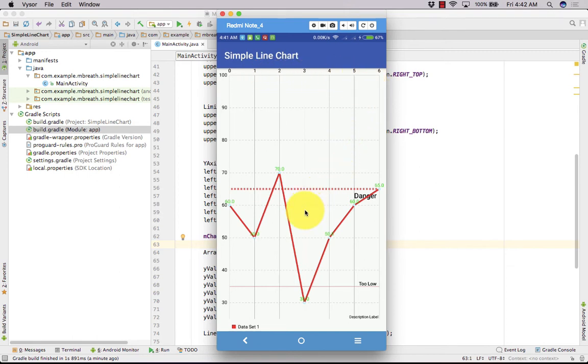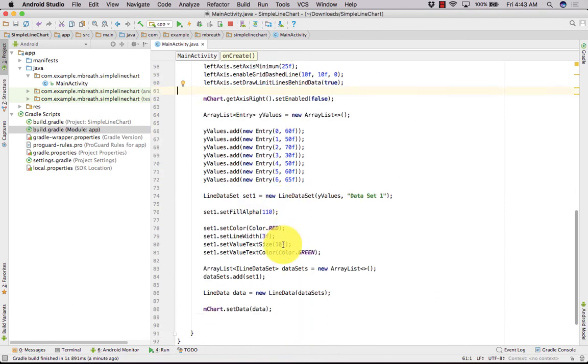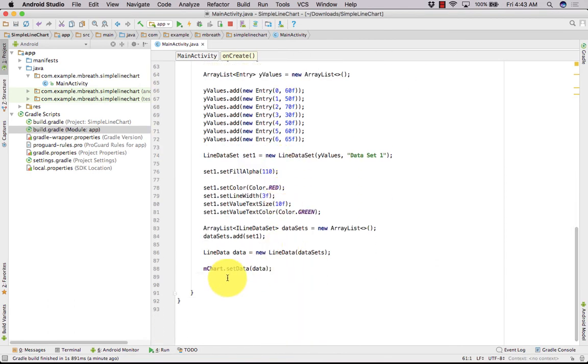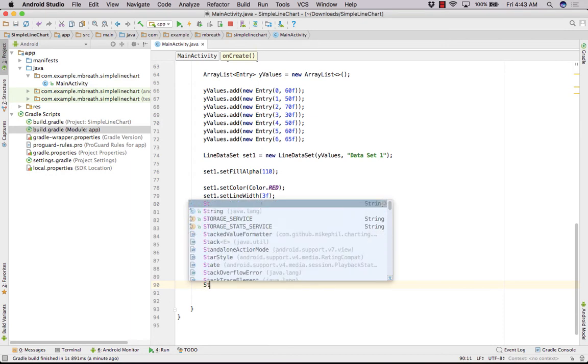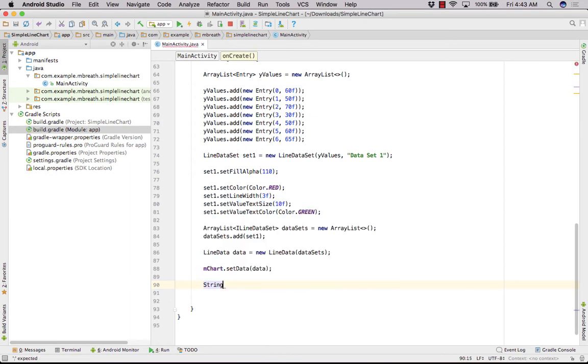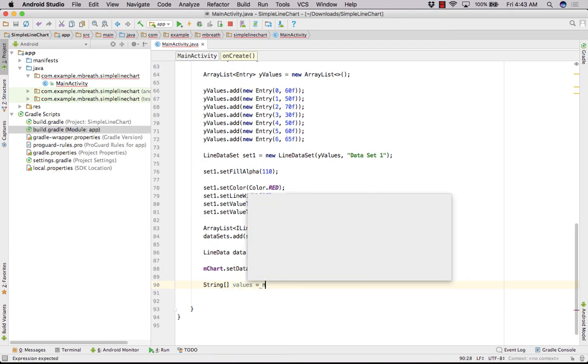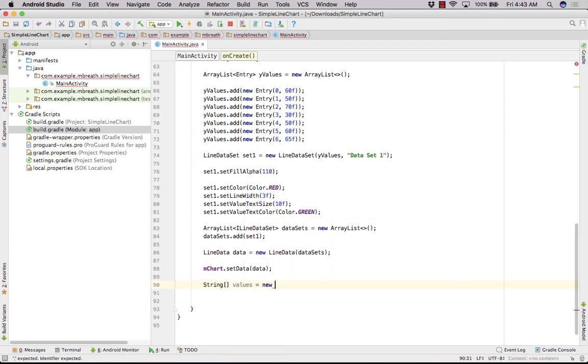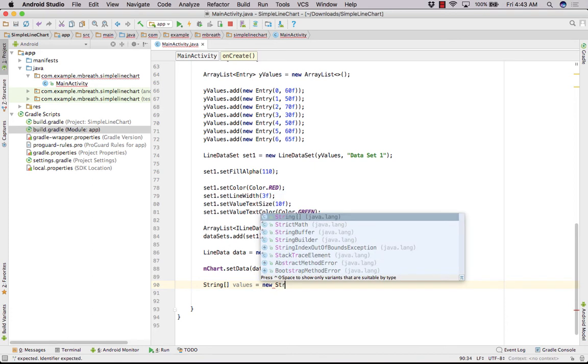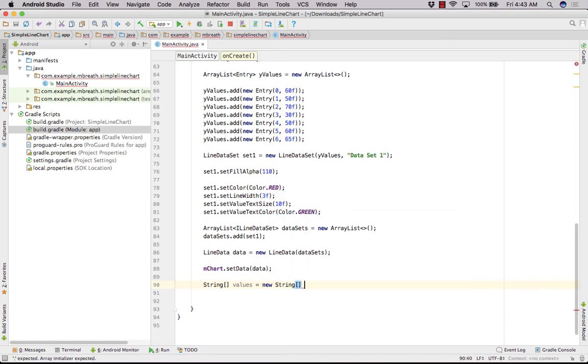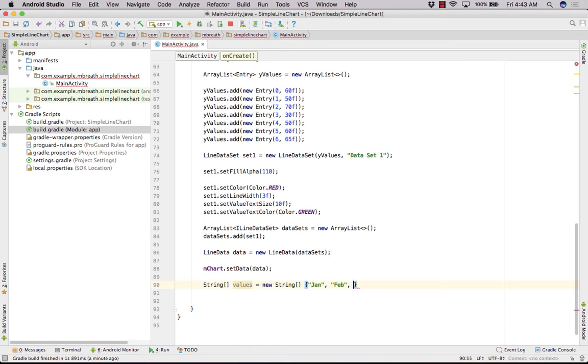What we need to do for that one? We need to set our x-axis value. We can do that very easily. For that, here, we need to set our x-axis value. Let us string, create a string array of values, and you can set it to new and then a string. First of all that make it to Jan and then make it to Feb and then make it March and then April and then May.